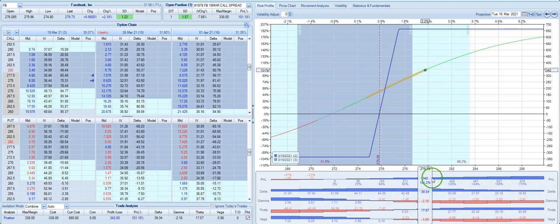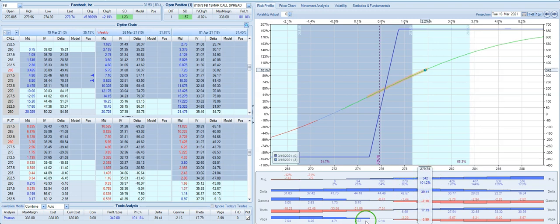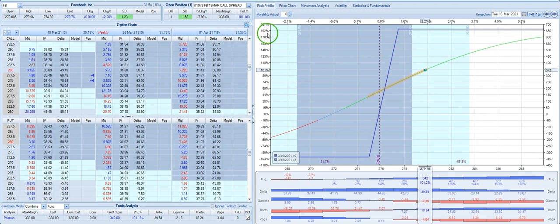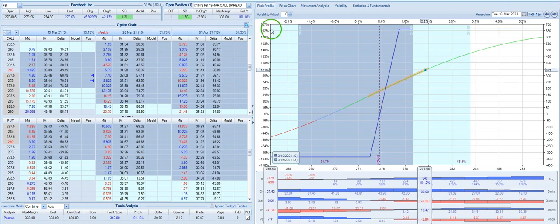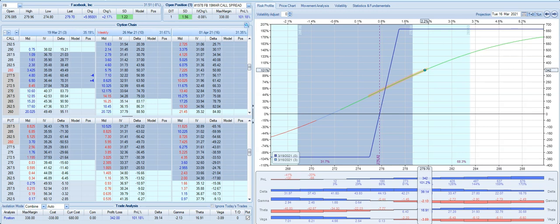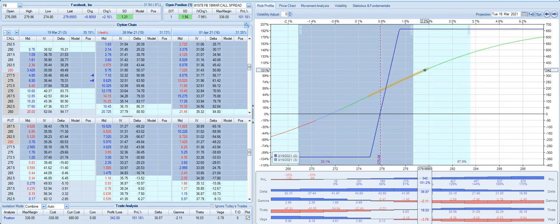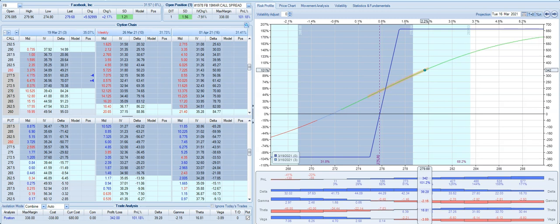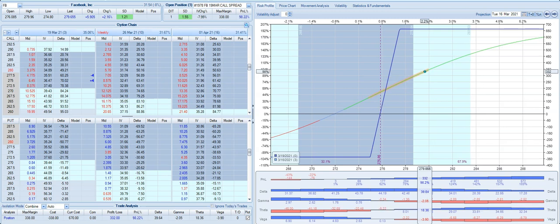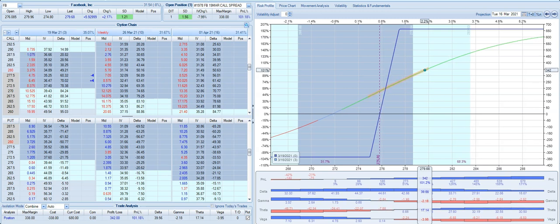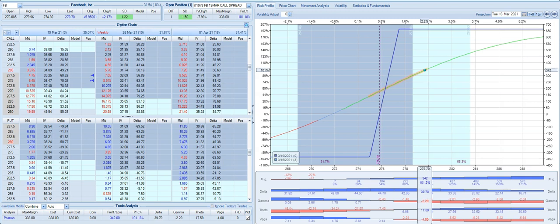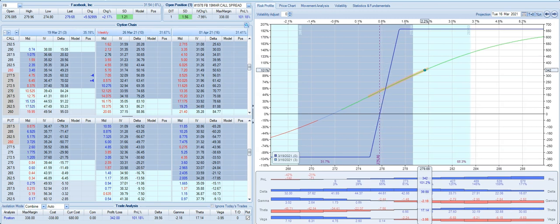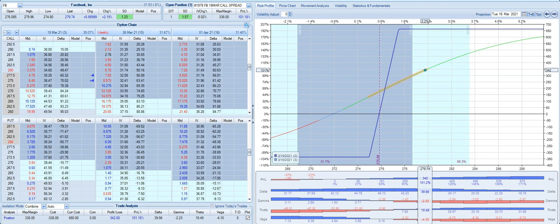This trade is currently showing about a 100% return with potential to be up as much as about 190, close to 200%. I'm a big fan of taking profits or reducing risk as much as possible. And I just wanted to talk about a couple of different ways we can potentially cut down risk.